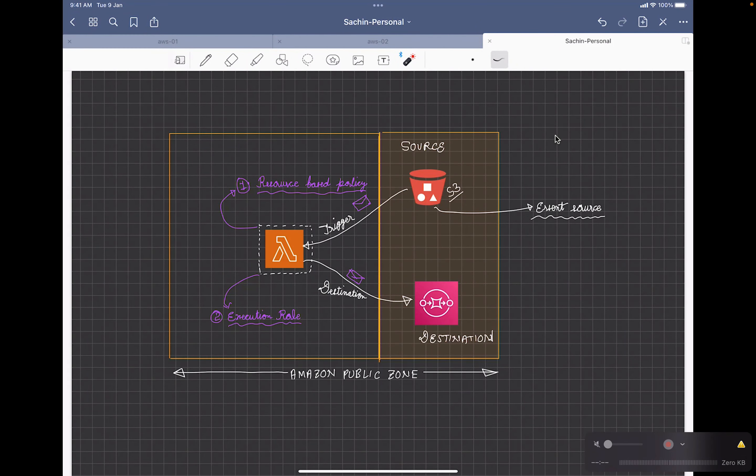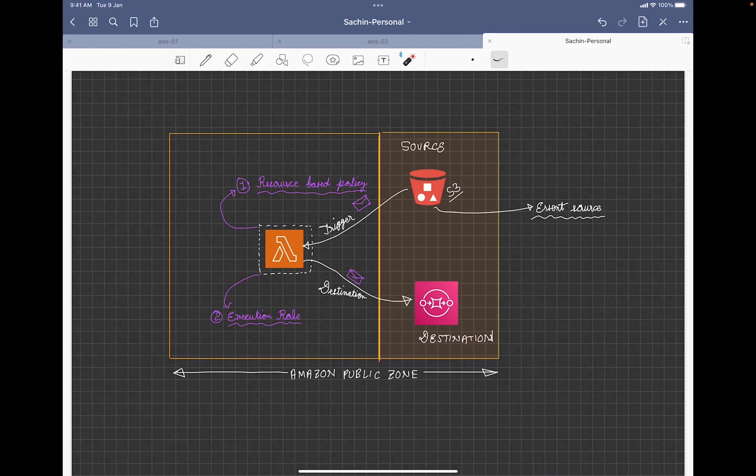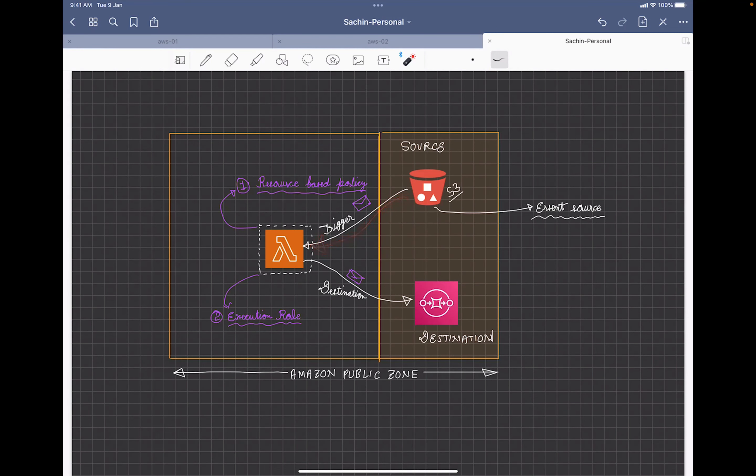Welcome back, this is Sachin again and today we are going to discuss how you can trigger a Lambda function. So what we are going to implement is a total serverless solution where based on an event in S3, Lambda is getting triggered.